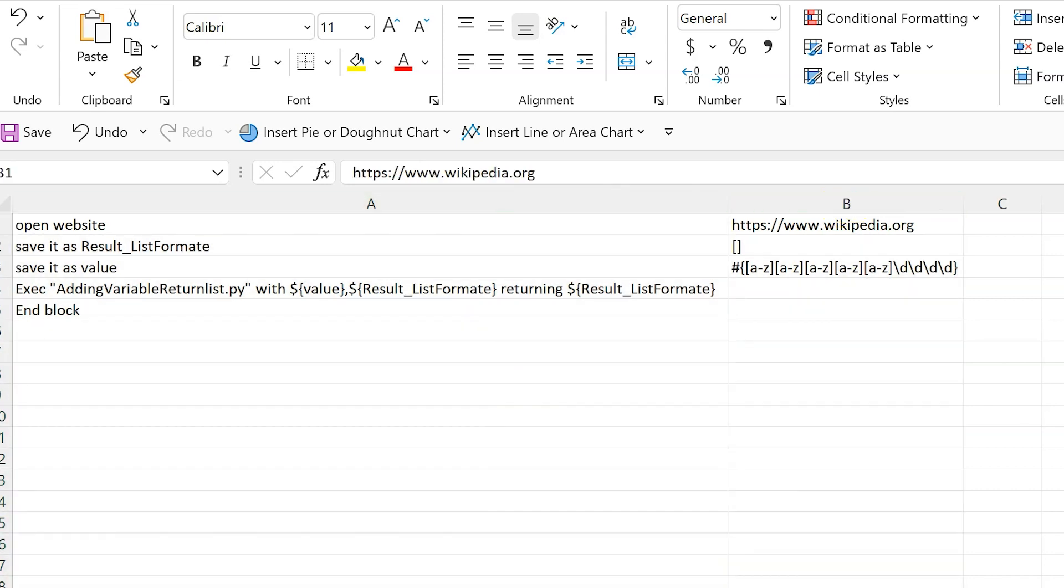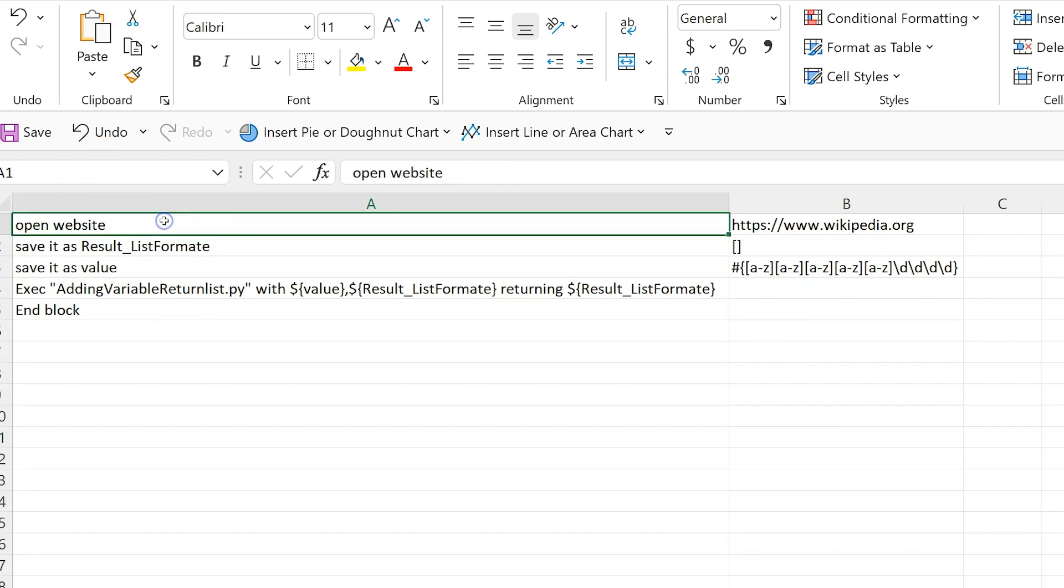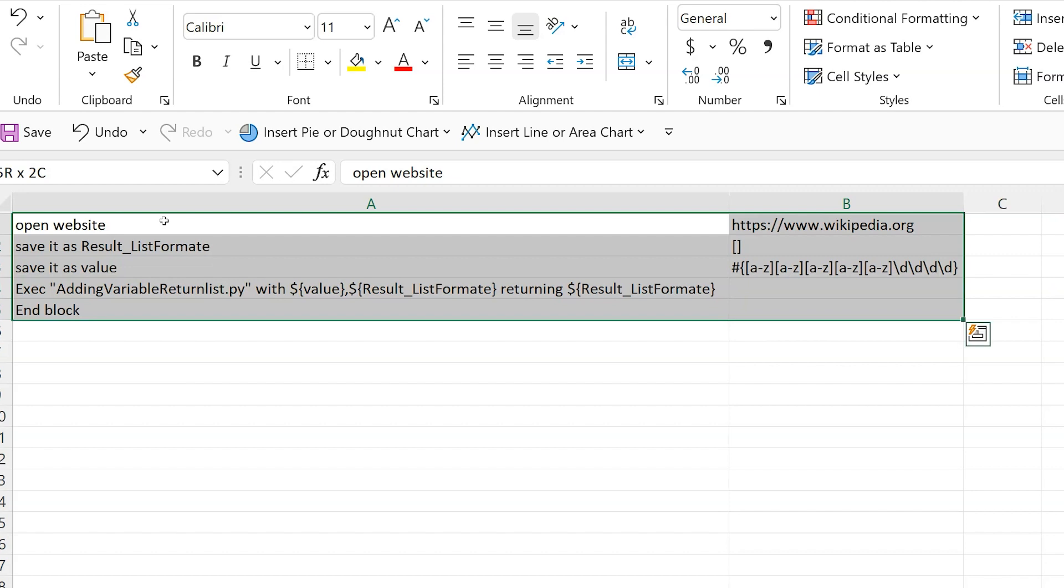Now let's review how to copy test steps from an Excel document to AutonomIQ. First, we select and copy the test steps from the Excel document.